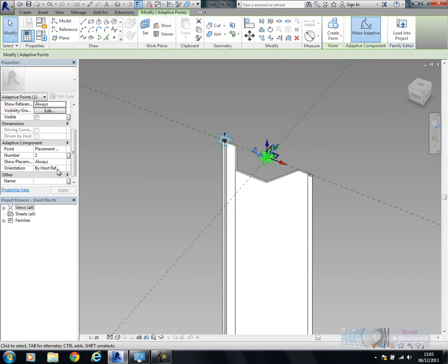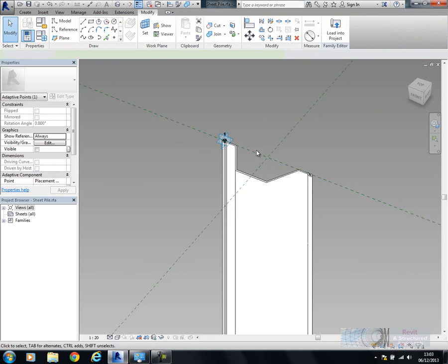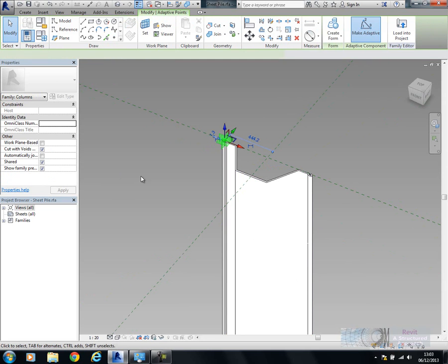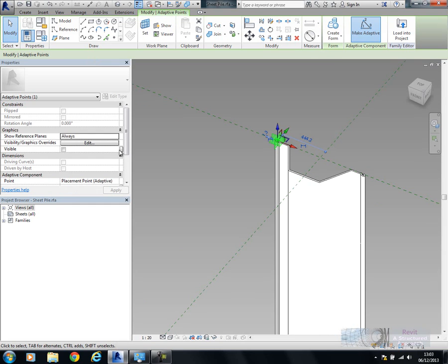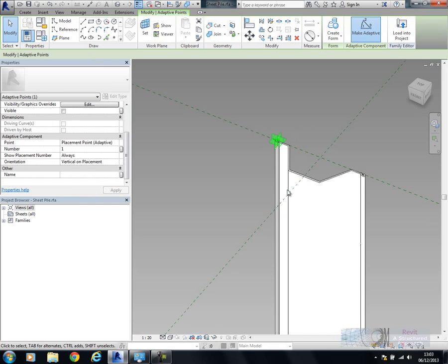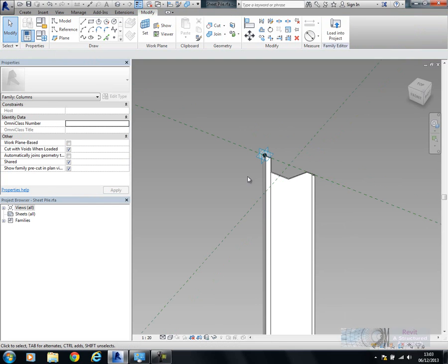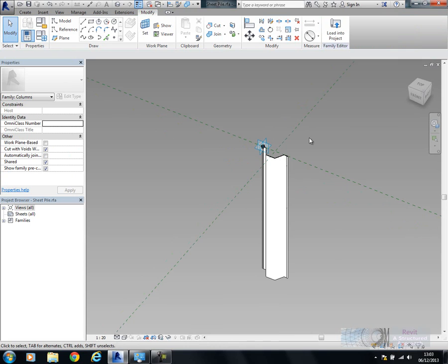It can have an orientation and so on. If I show you the point that I've already placed, let's just expand my properties window. You can see here it's going to be vertical on placement and it's adaptive.